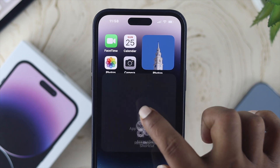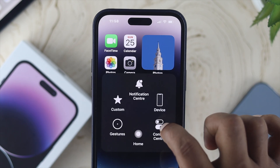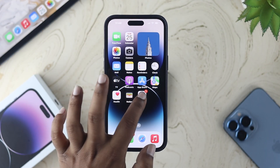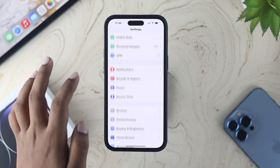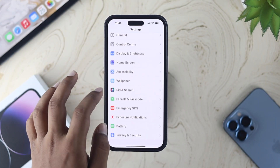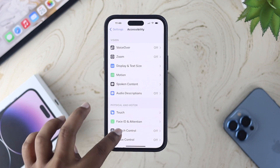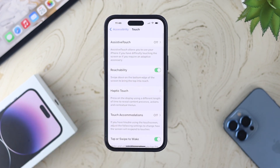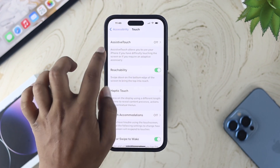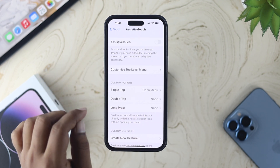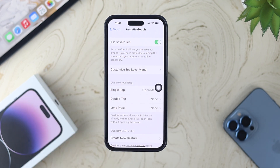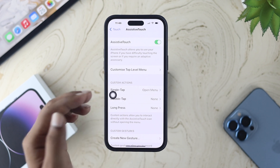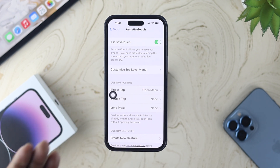First, you need to toggle on the virtual home button from your iPhone settings. Open up your settings, scroll down, and tap on Accessibility. Scroll down again and choose Touch. Once you're on the Touch option, tap on AssistiveTouch and toggle on the feature.